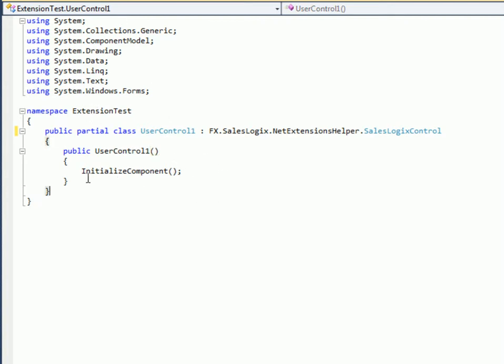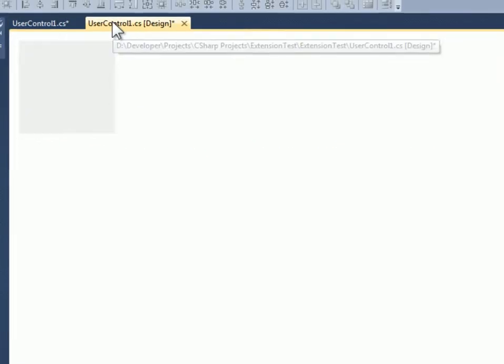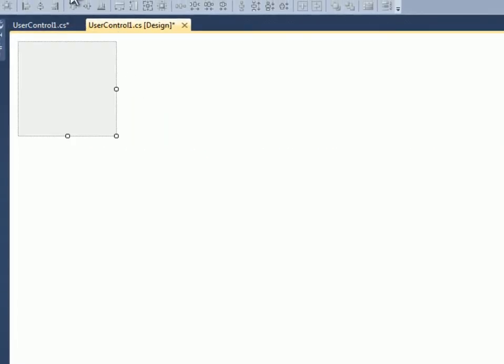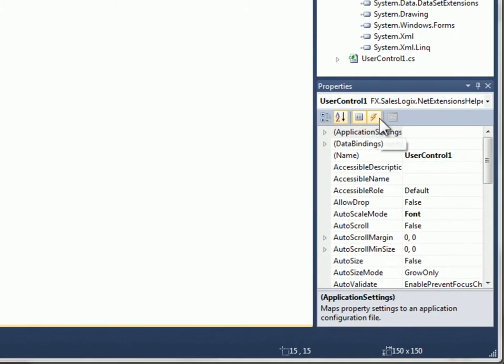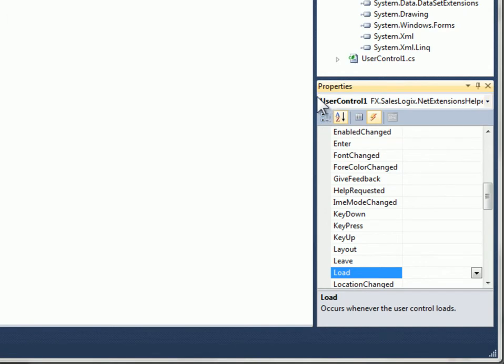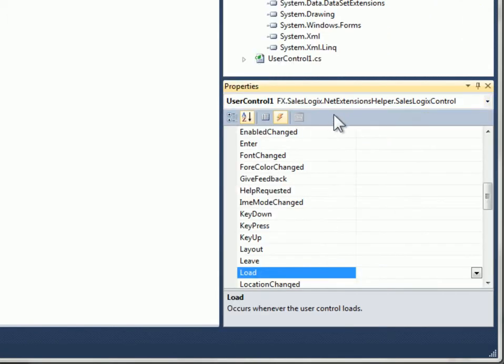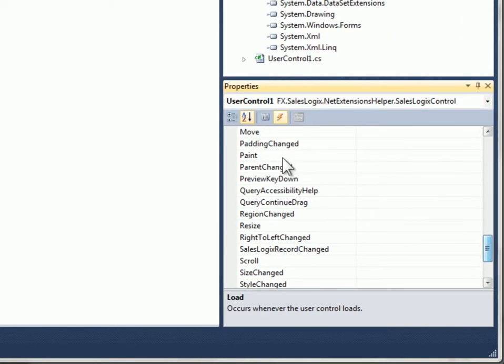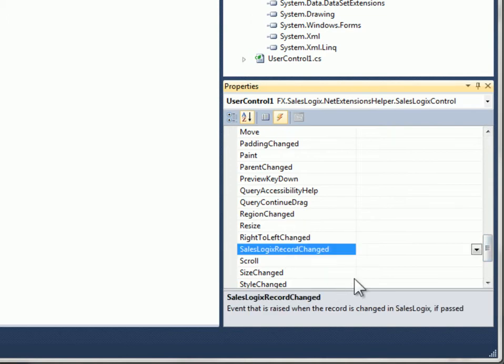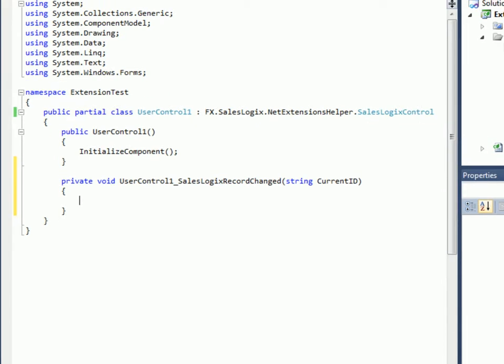Part of what I can do here, if I flip back over to the design view and bring up the properties dialog, I can see that there's now a new property here called SalesLogix record changed. That event will fire every time the record in SalesLogix changes and it'll give to me the current ID.